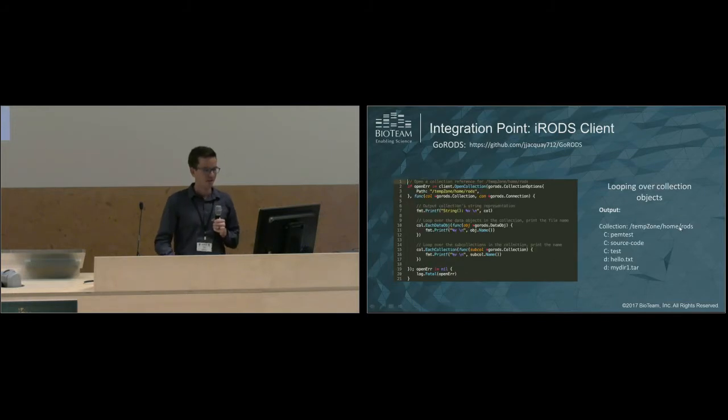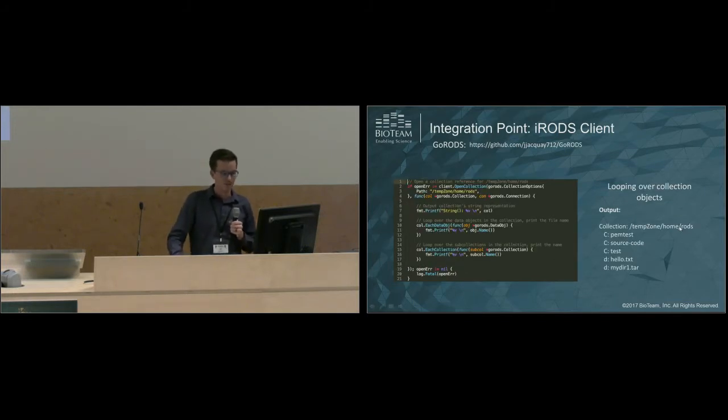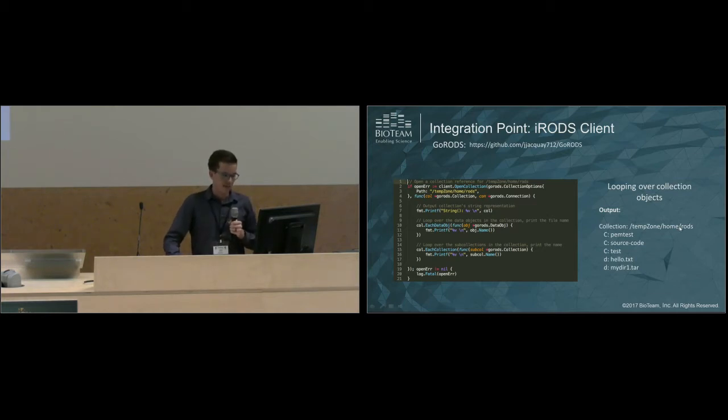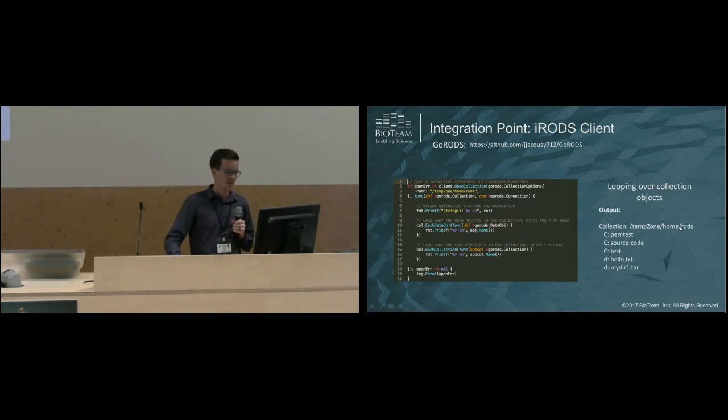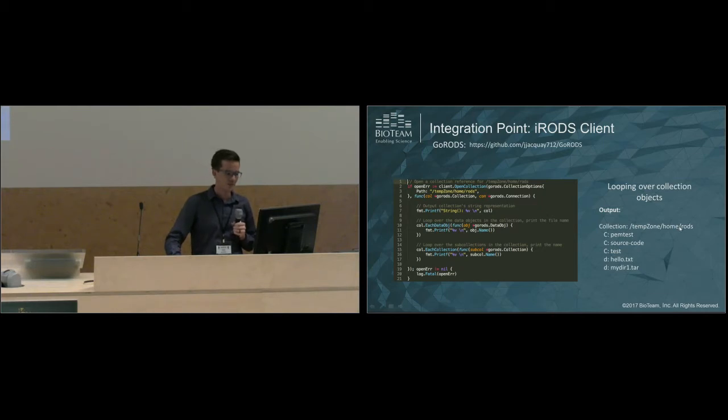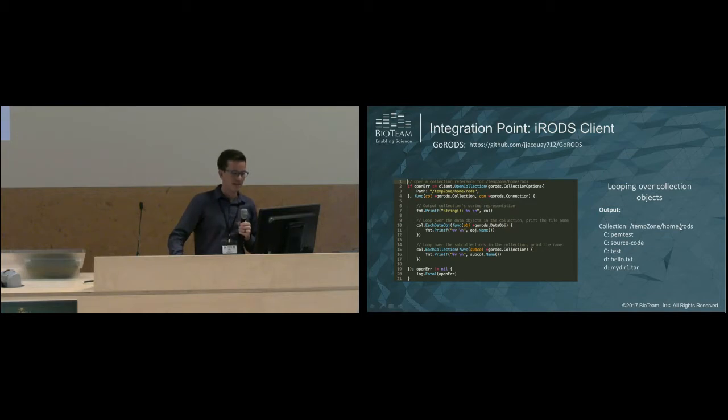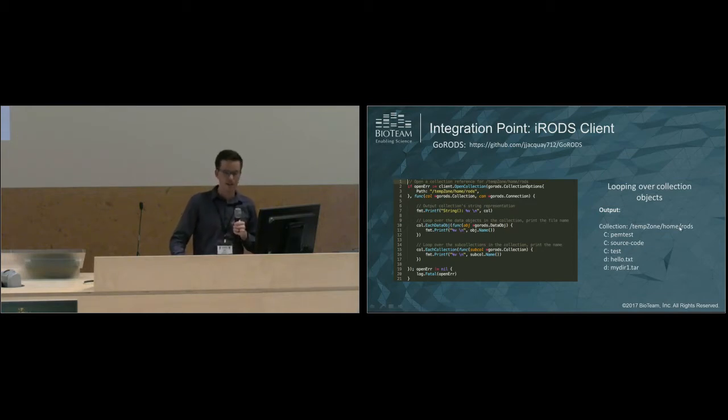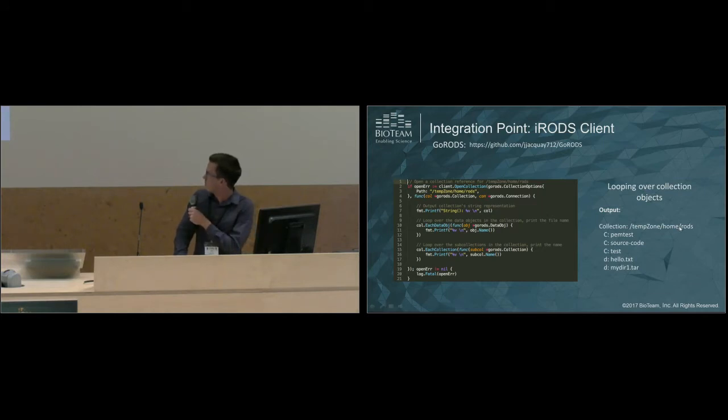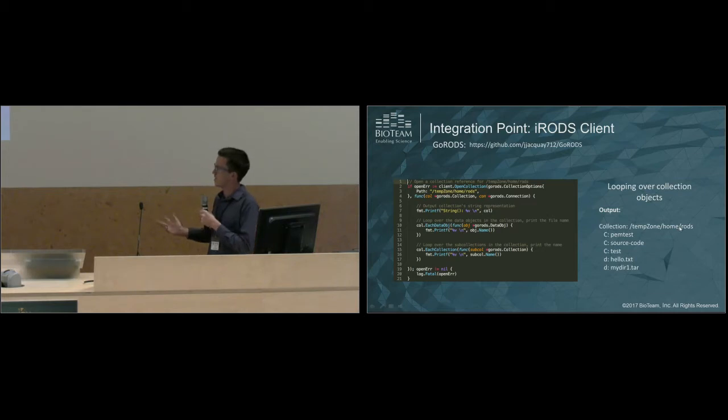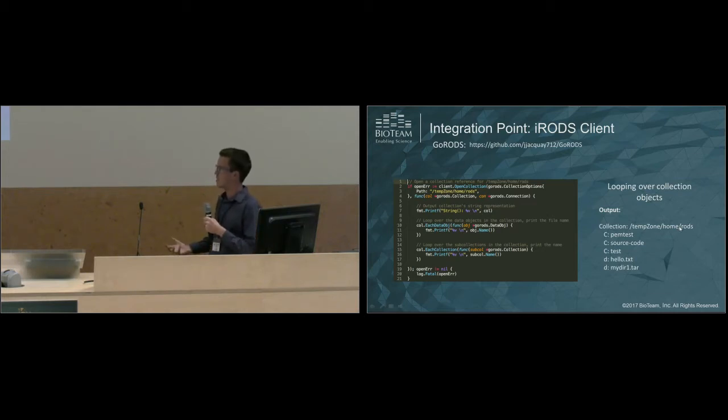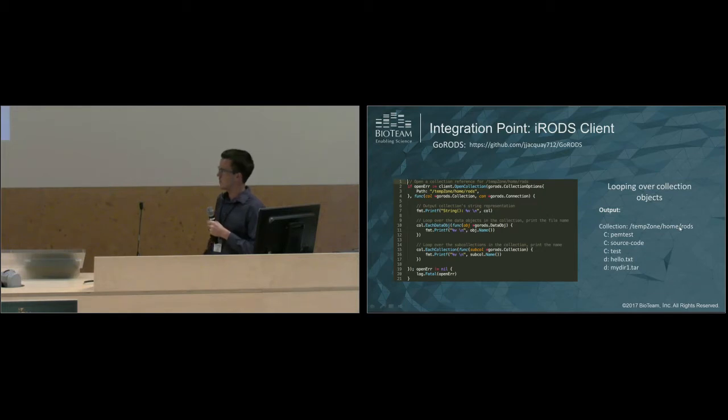Here's an example of opening a collection and looping over the objects. We specify our path, and beneath that, we include a callback handler, which is passing in your collection reference and your connection reference. Using the collection reference, we can iterate over all of the data objects, we can iterate over all of the collections, and we can print that to your standard output. Over here on the right, you can see what the output might look like. I'd also like to note that these collection objects can also do a lot more than just extract the name of a data object. You can add and modify metadata, and you can also do the same with ACLs and much more. It's pretty powerful and supports a lot of the iRODS client functionality.